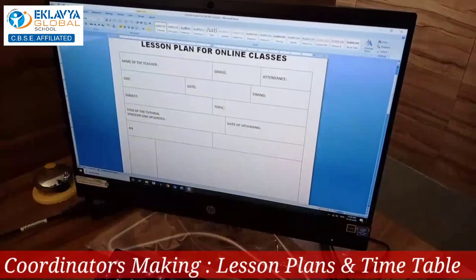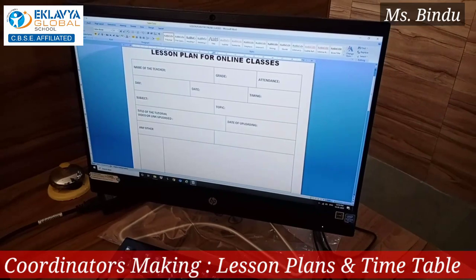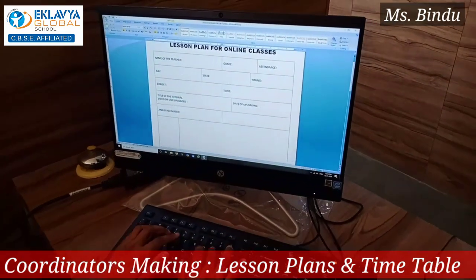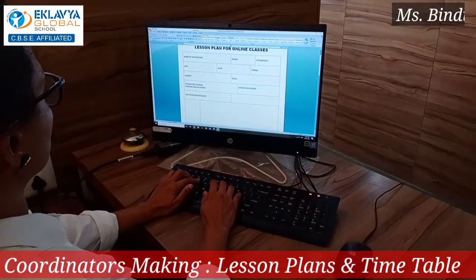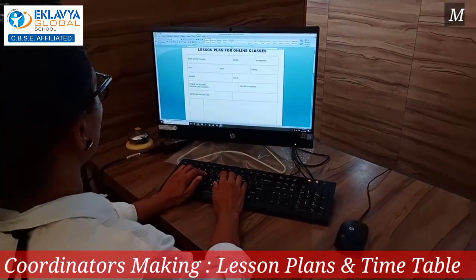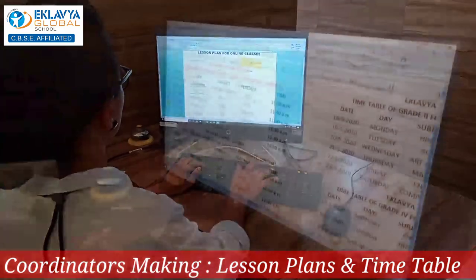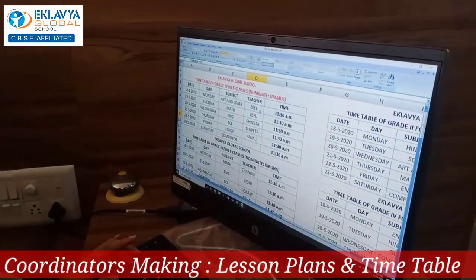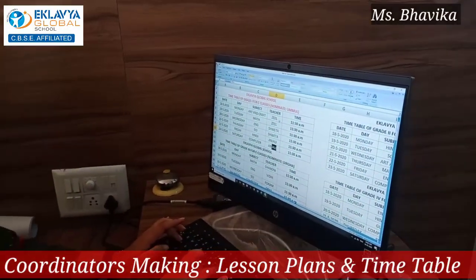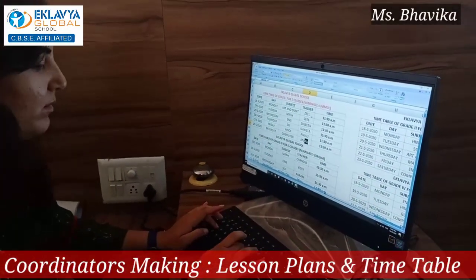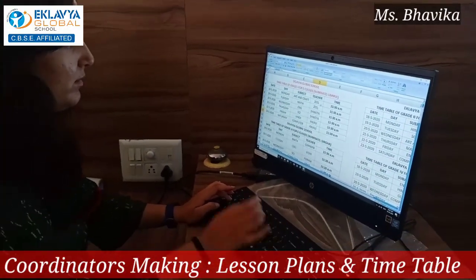Second, lesson planning. We all know how important lesson plans are in the education field. We have planned a format for online sessions, and teachers are guided on how to divide and improve sessions within one session.